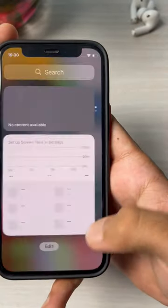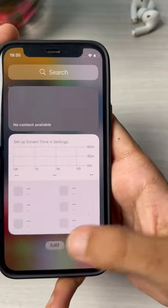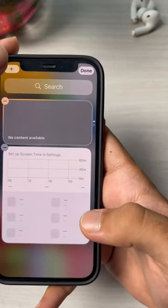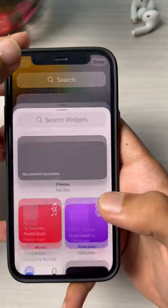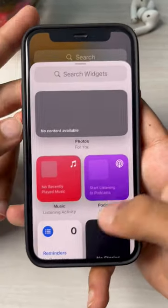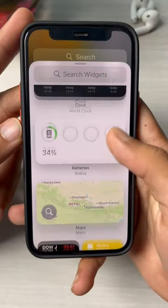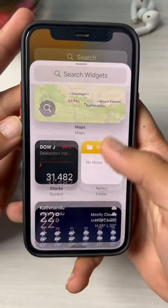To add more widgets, tap on Edit and then tap on the plus button in the top right corner of your screen. These are all of the widgets that you can add to your home screen.